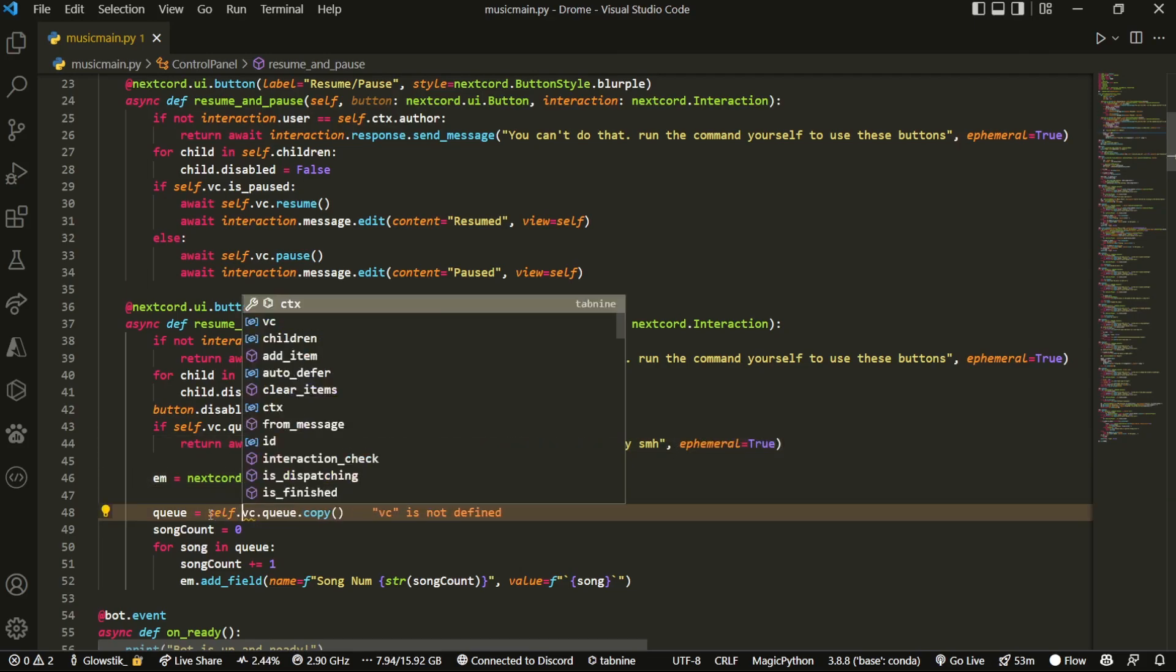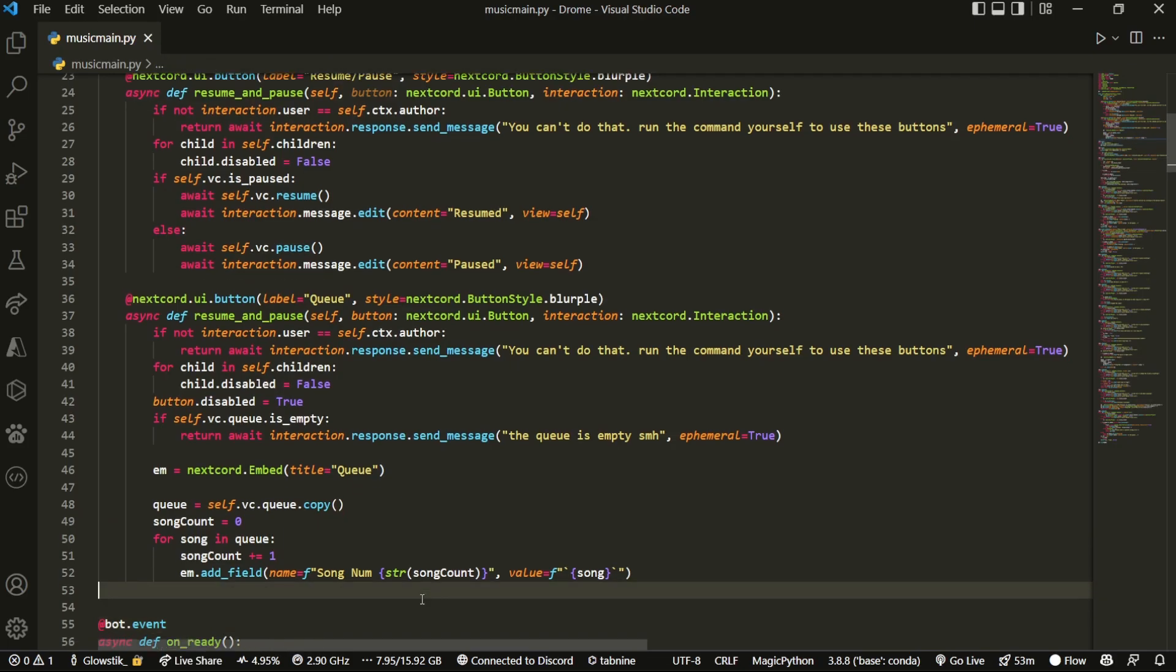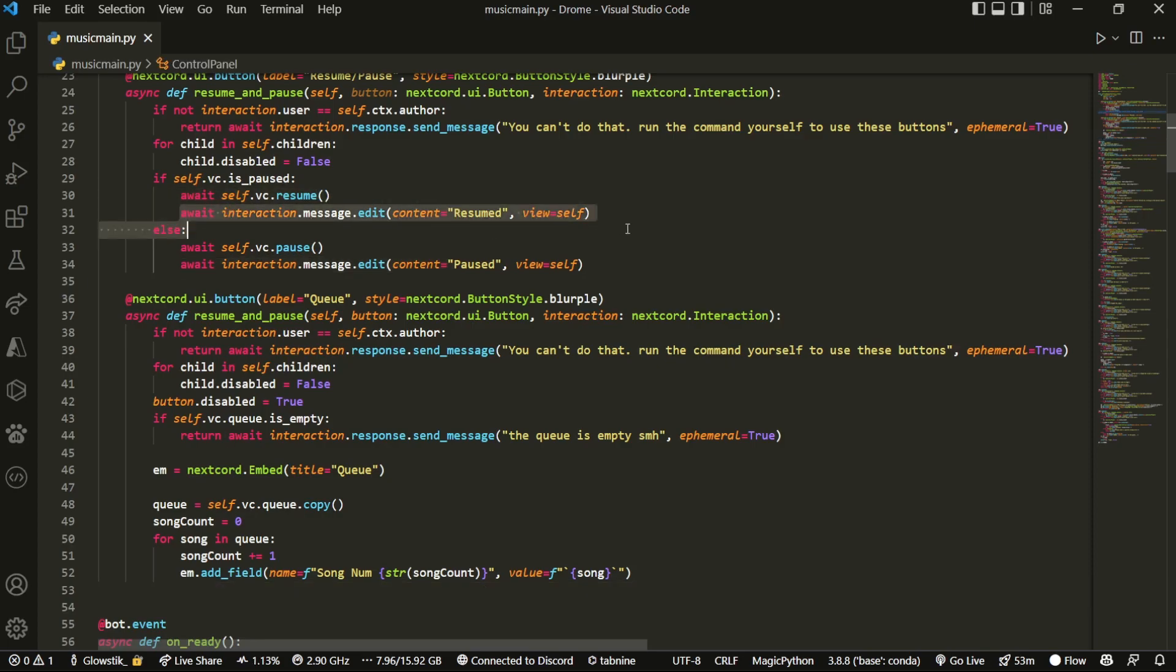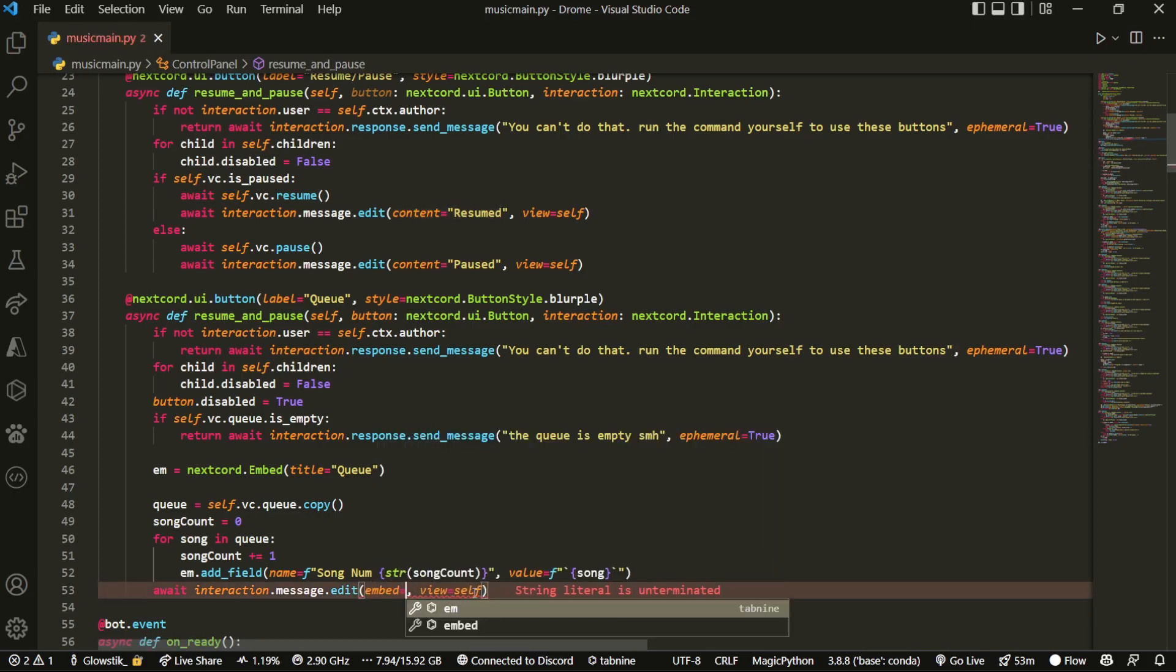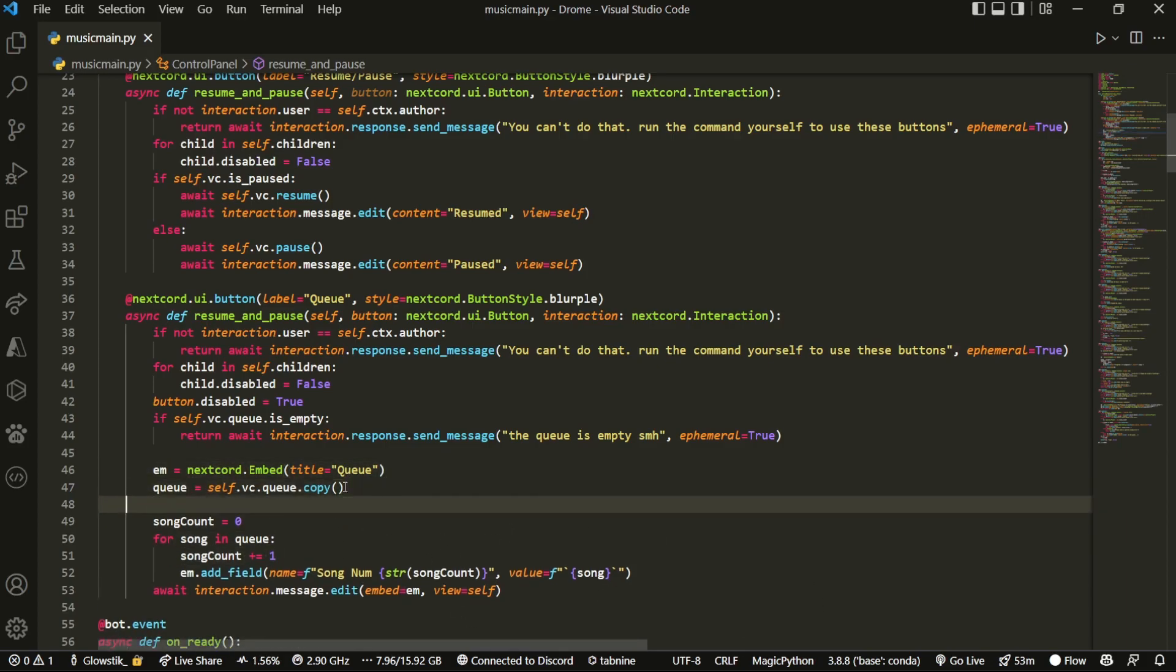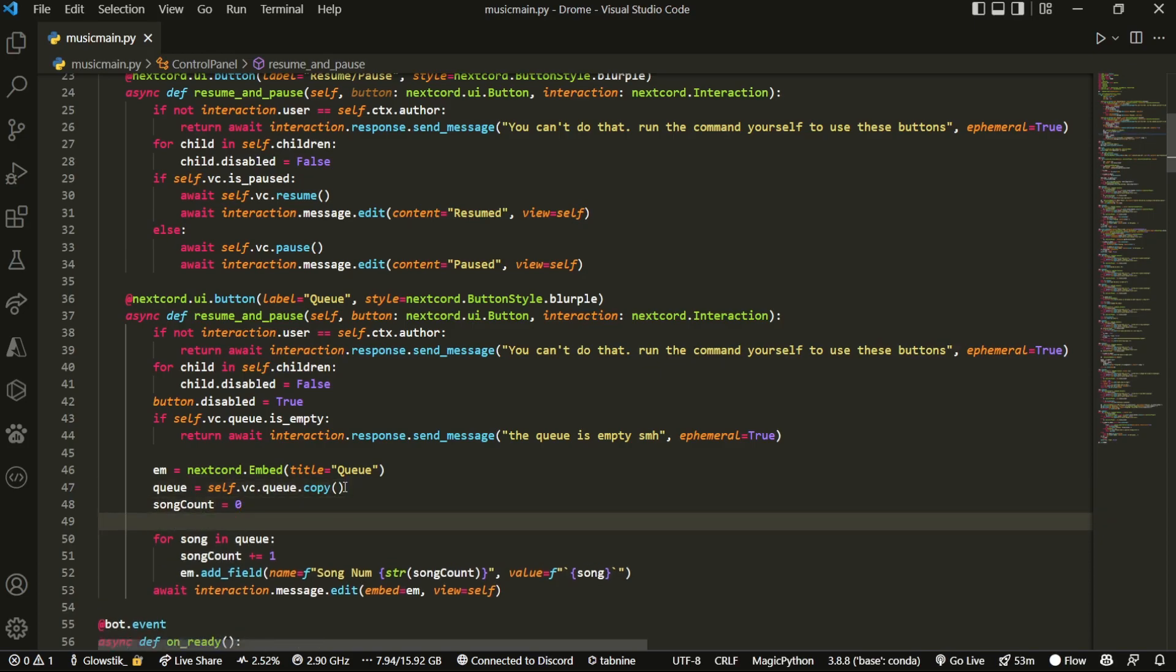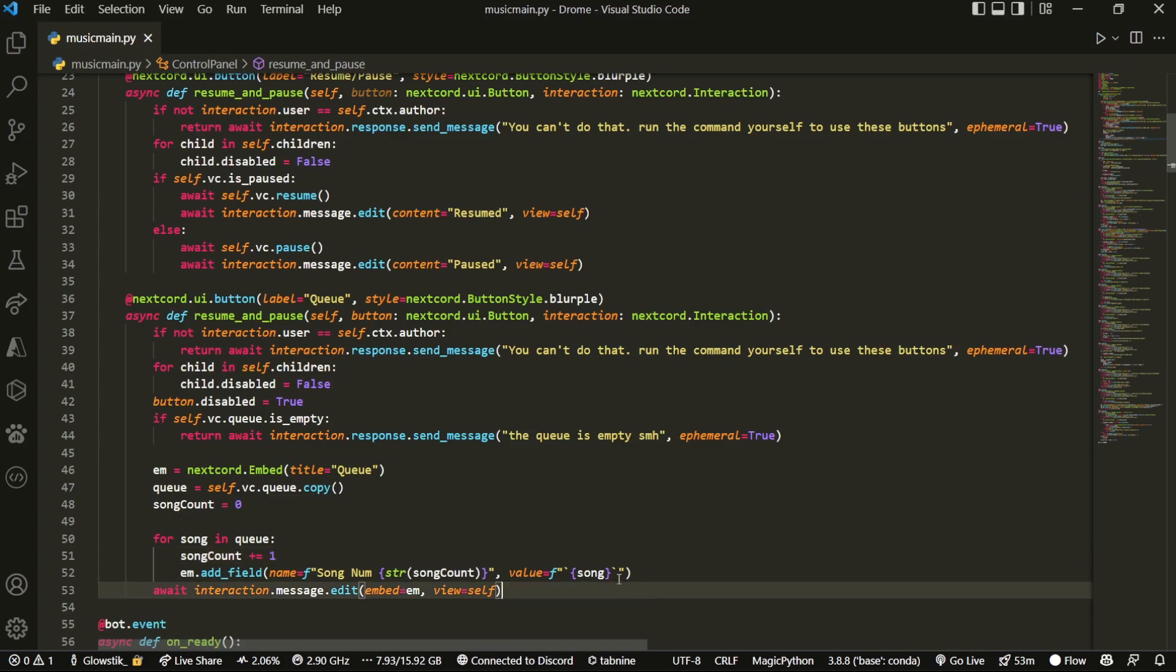And this just shows us our queue. We're just going to literally copy this. At least this part, we don't need the other part. So go back up here and we're just going to paste it. We're going to refactor this, of course. And I'm just going to fix up the indents real quick. And then add self before vc. We're going to actually utilize interaction because this is much better for this. And we can use ephemeral. And then here, it's going to be self.vc.queue. And then lastly, right here, we can just literally just copy this.